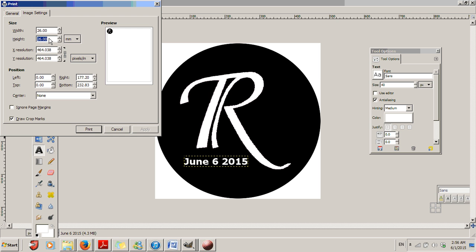Now if you're using the LED Gobo Zoom 2.0, you will want to change this size to 29 millimeters by 29 millimeters. Then you're going to hit Print.